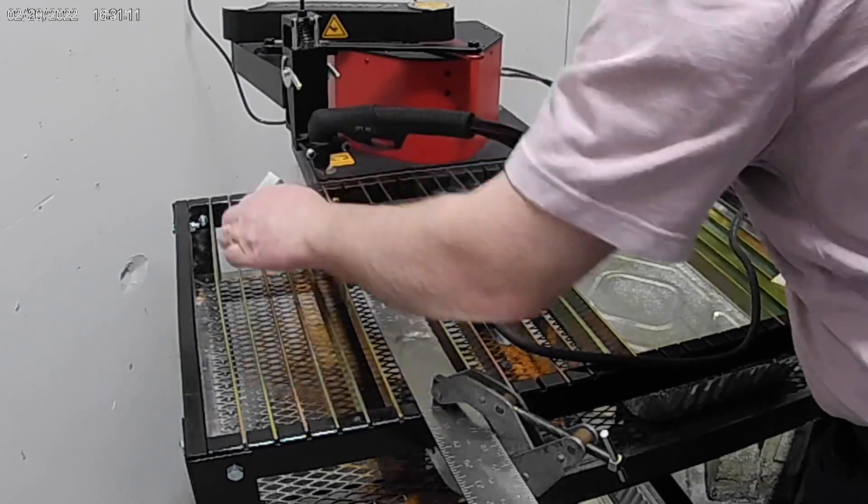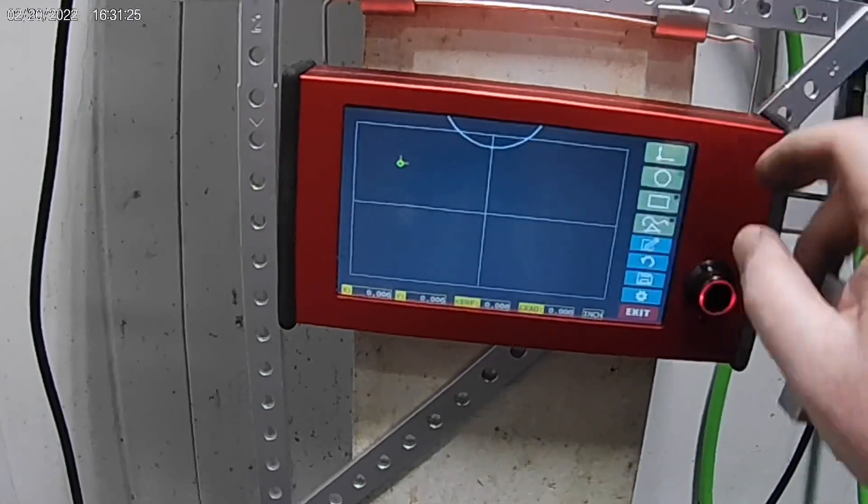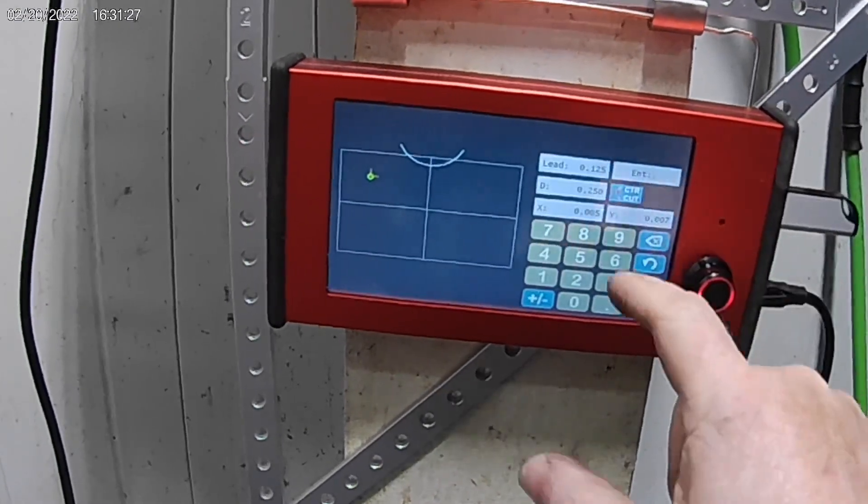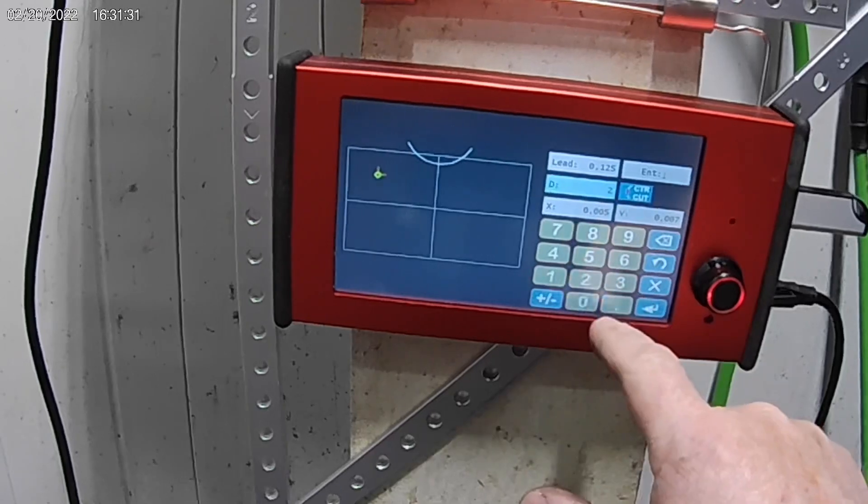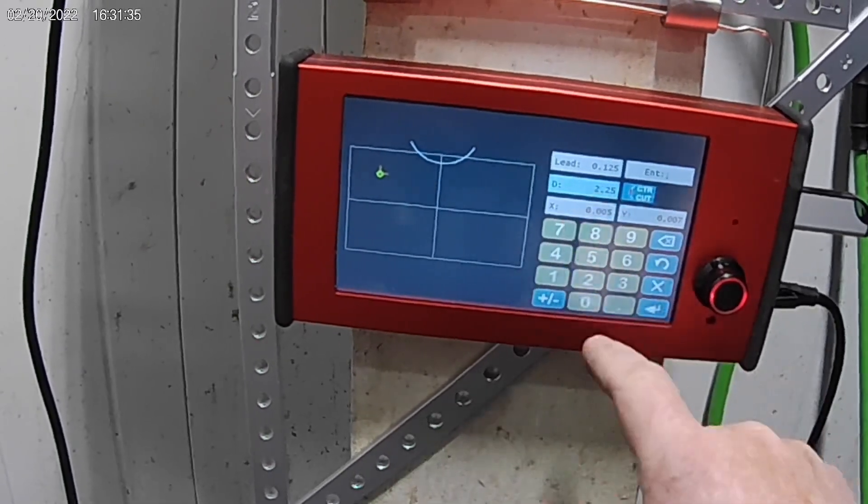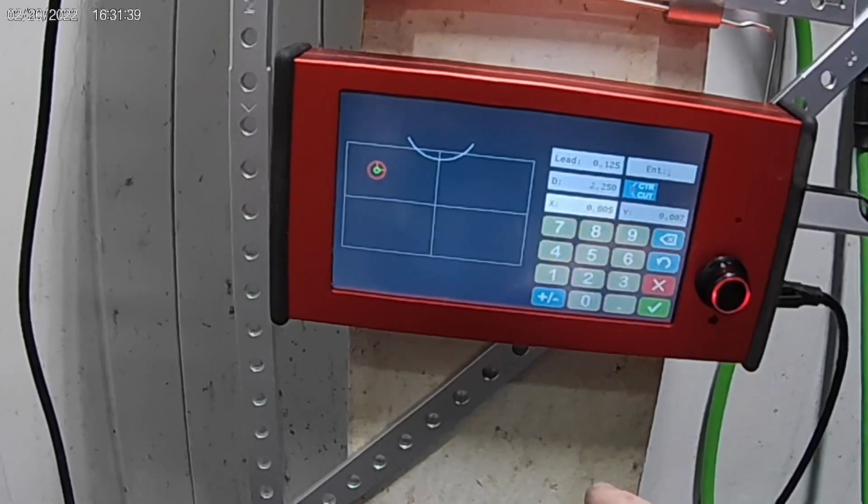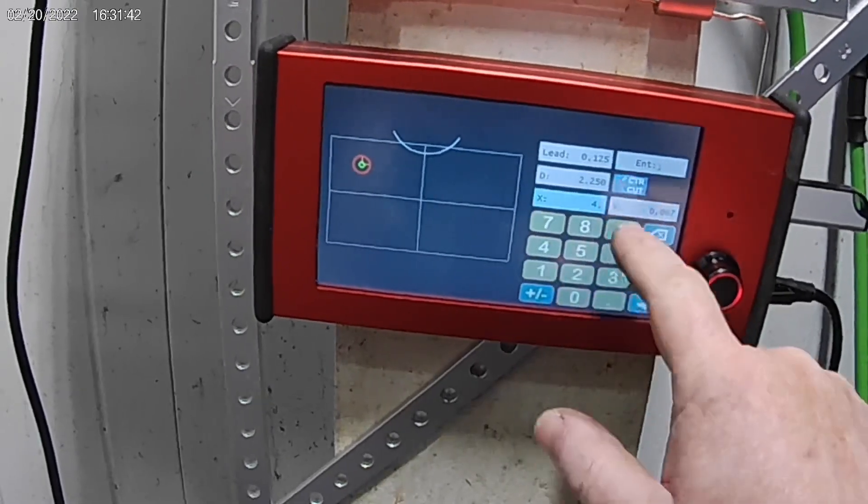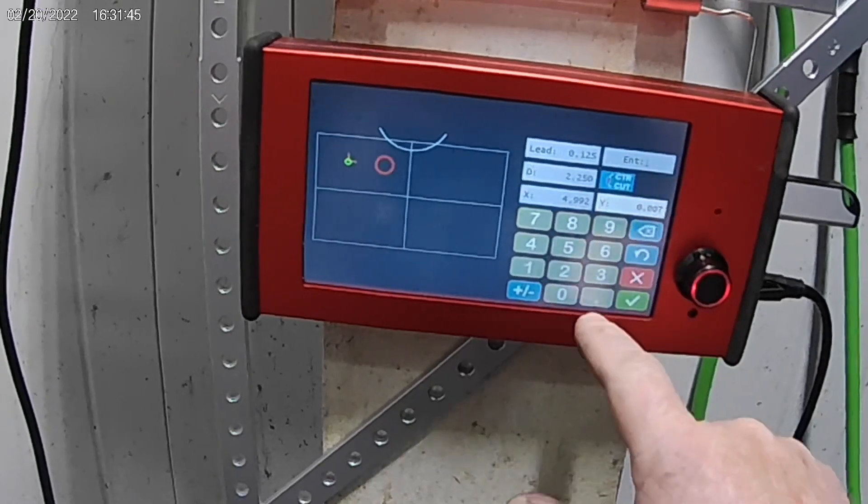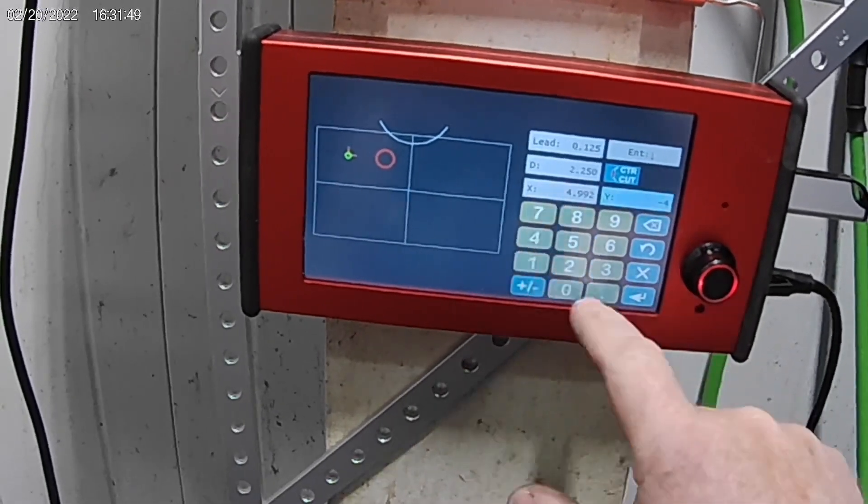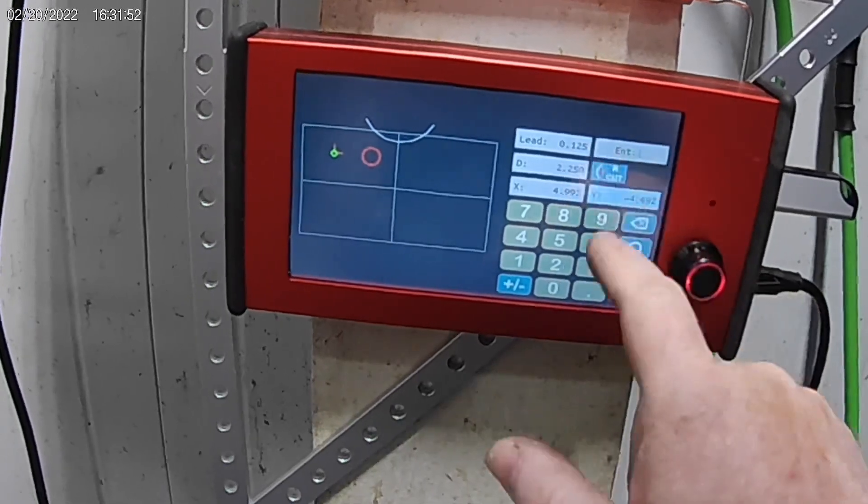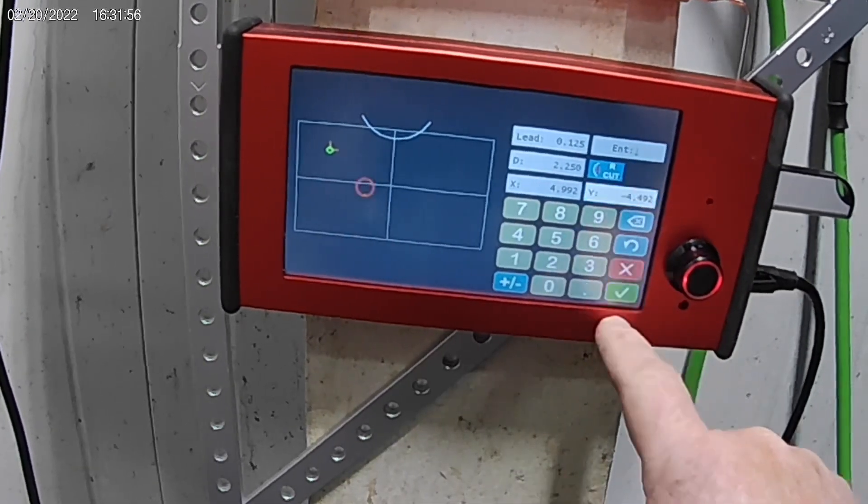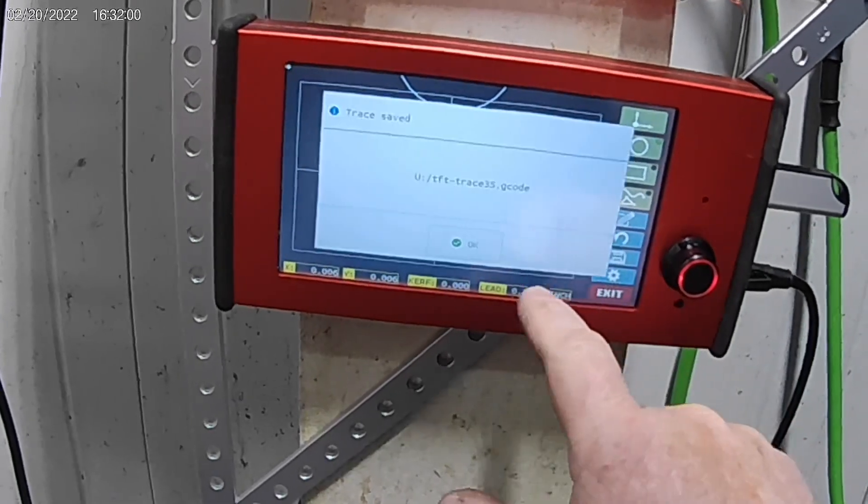And I'm going to go ahead at the control and come over here. All right, so we're going to go to trace, hole, enter. And this time our diameter we want to be 2.25. And our X we have calculated to be 4.992. And the Y should now be a minus 4.492. And we're going to do an inside cut again. We're going to say okay. That looks good. We're going to save.